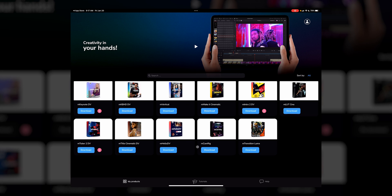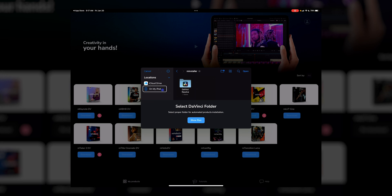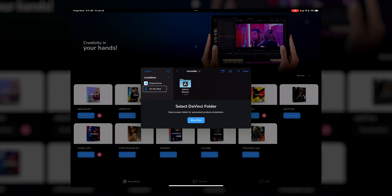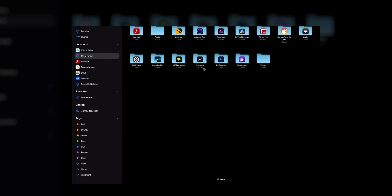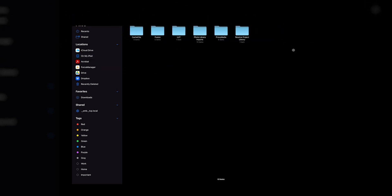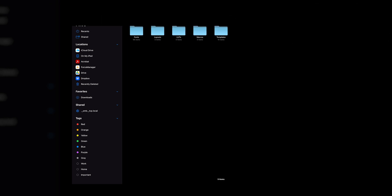When you first open it up you're simply just going to see all your plugins, and you just tap download. For the first one you're going to need to assign it to the proper folder in the Files app, and it shows you exactly where it is. But just in case those instructions aren't simple enough, you essentially go to your Files app, hit 'On My iPad,' open up DaVinci Resolve, and click open. Where they will actually put it is in the Fusion Templates folder — that's where all of them install. Of course if you're installing LUTs, those are going to go into the LUT folder.